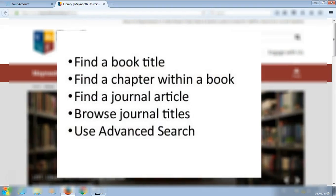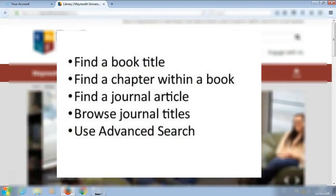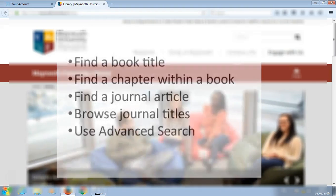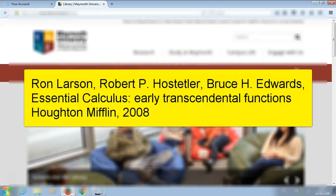Finding a journal article, browsing journal titles, and using advanced search. Our first example is how to find a book title.